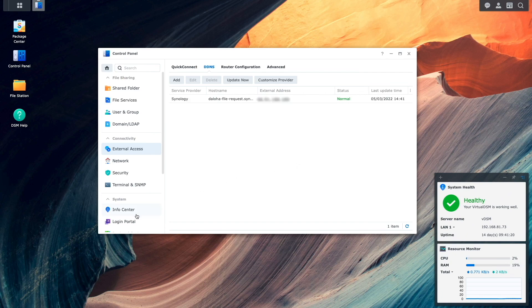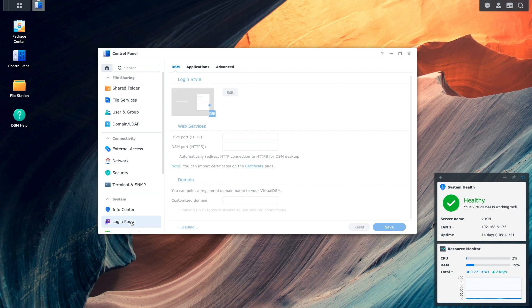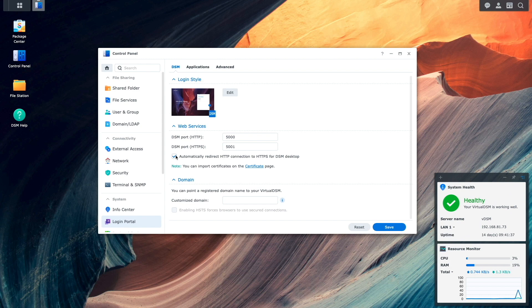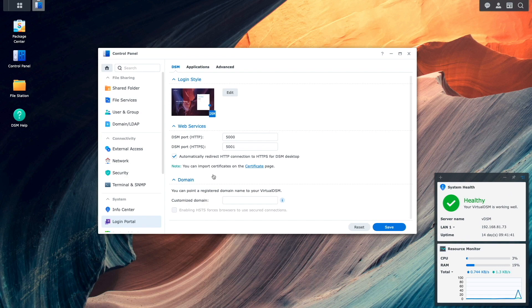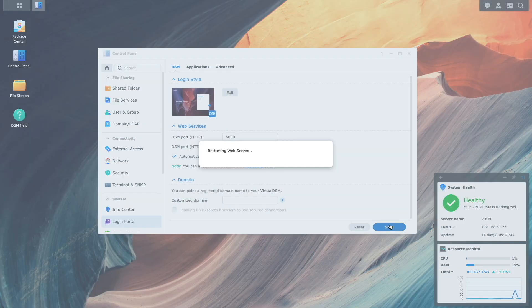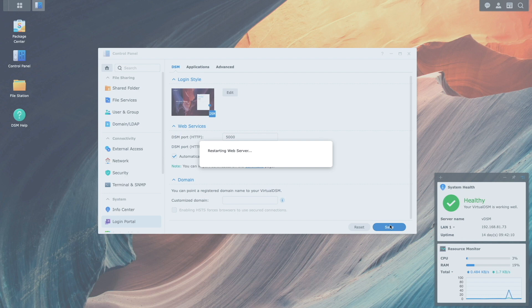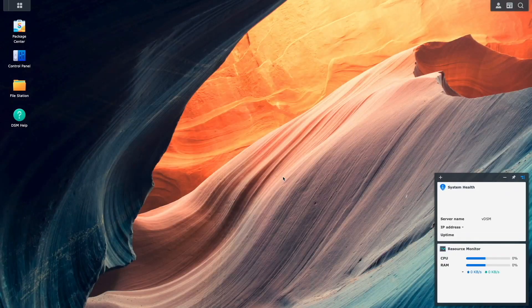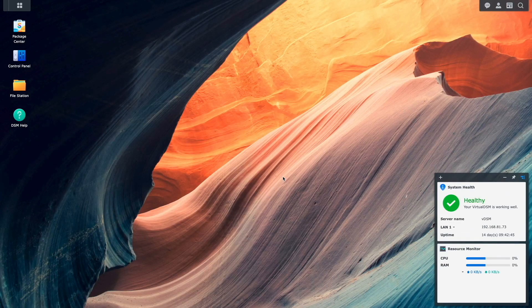Next, I'll bring up the login portal and check the box to automatically redirect HTTP connection to HTTPS for DSM Desktop. This option will be used by the File Request link to redirect all traffic through the secured SSL connection. I'll click Save to enable this option, which will also restart the web server once again. Once the web server is up and running again, you'll be able to enter in the DDNS hostname that was set up earlier, and you'll be back at your DSM Desktop.